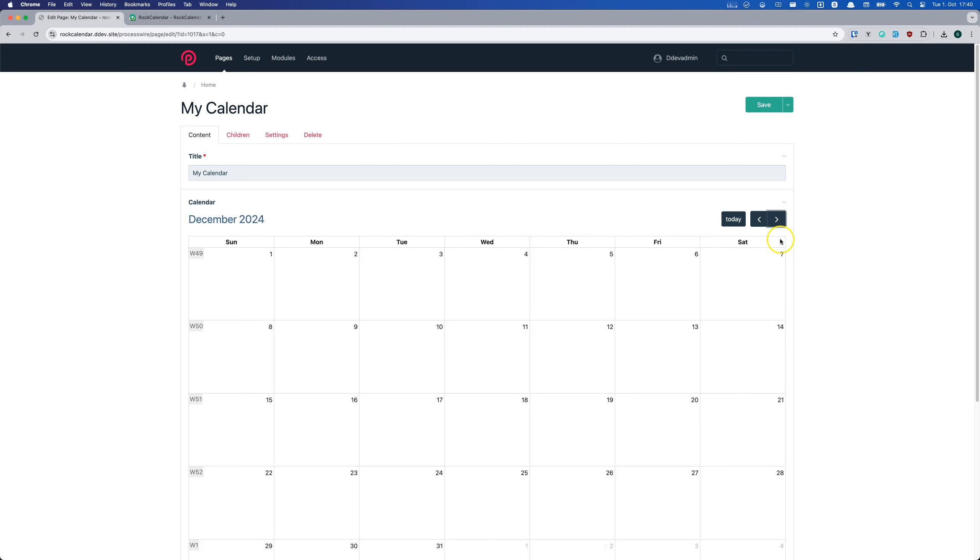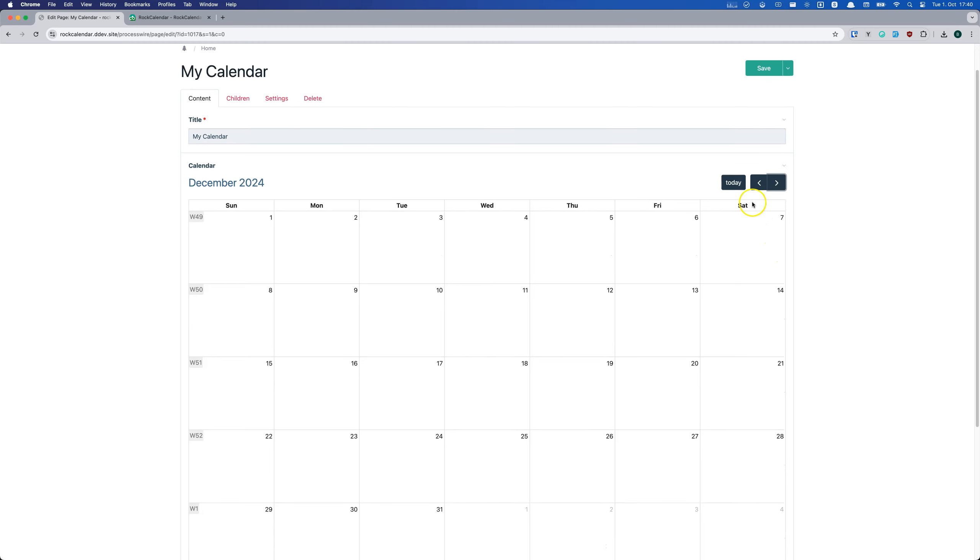First, it gives you a full calendar view right in your ProcessWire admin. No more struggling with lists of events, you can see everything laid out clearly in a calendar view.